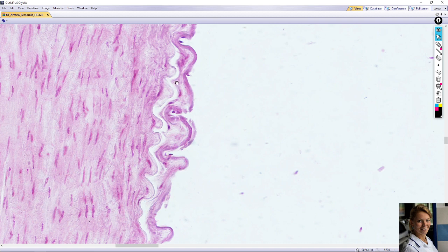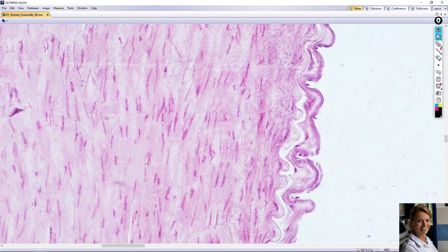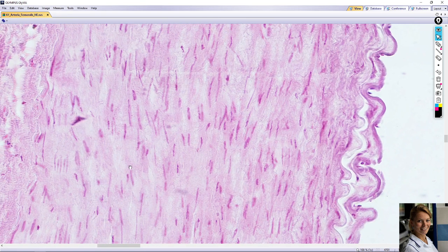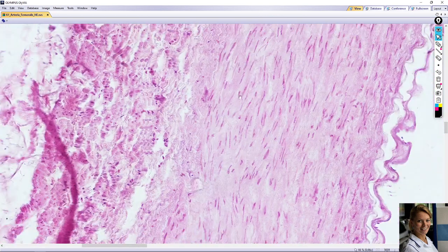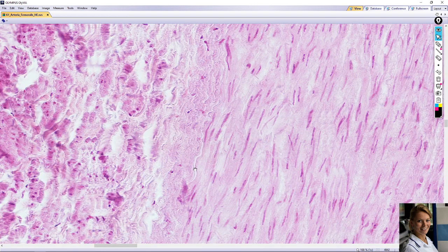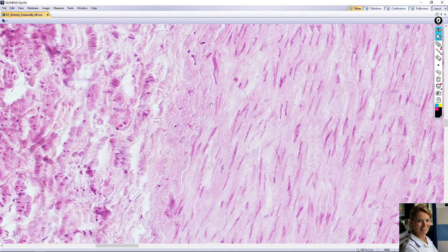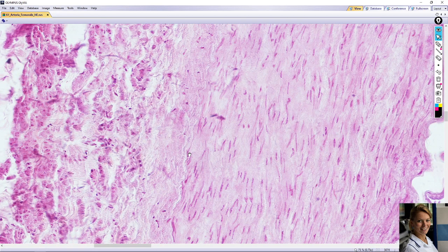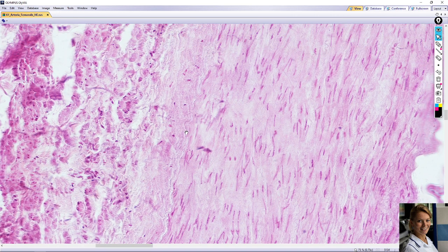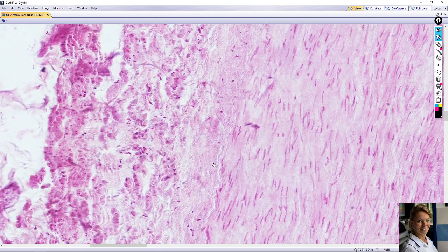On the periphery of the tunica media is the discontinuous external elastic lamina. For example, it is visible here, but it is a discontinuous lamina located between the tunica media and the outermost layer — tunica externa, or tunica adventitia.